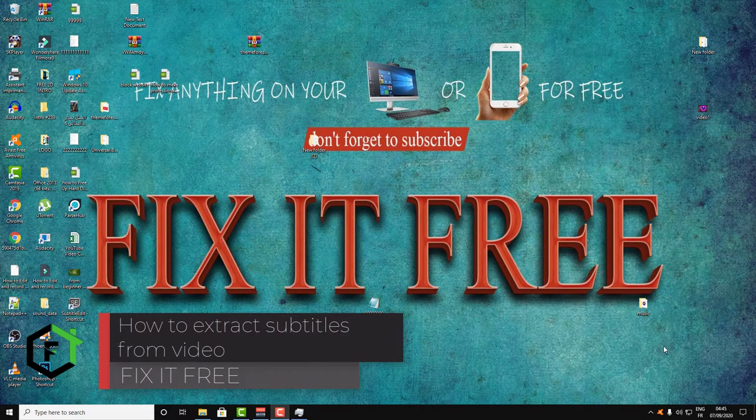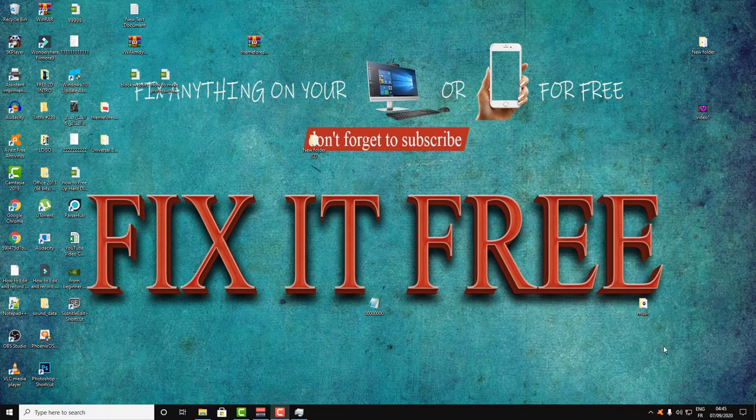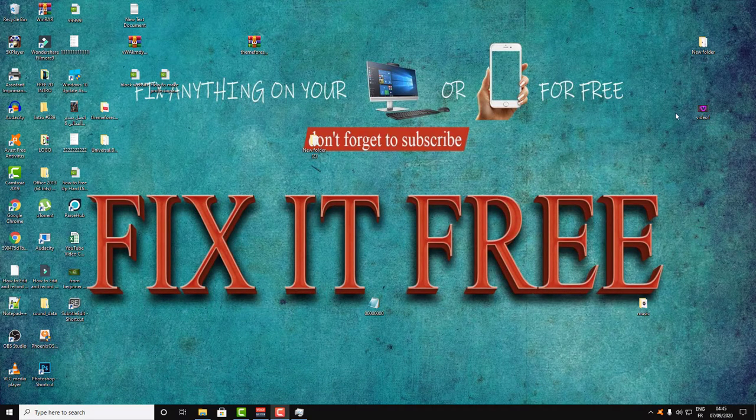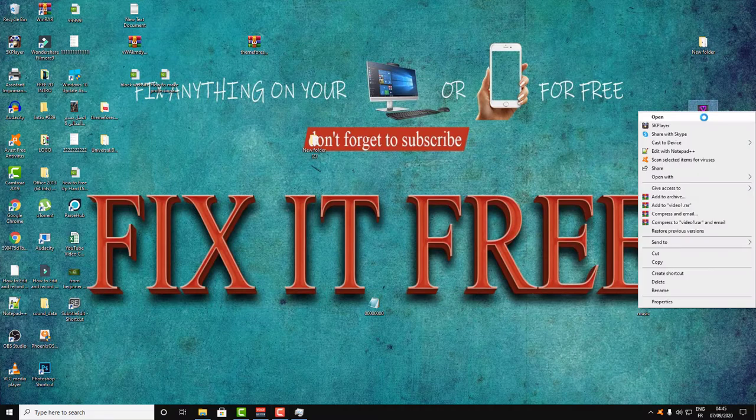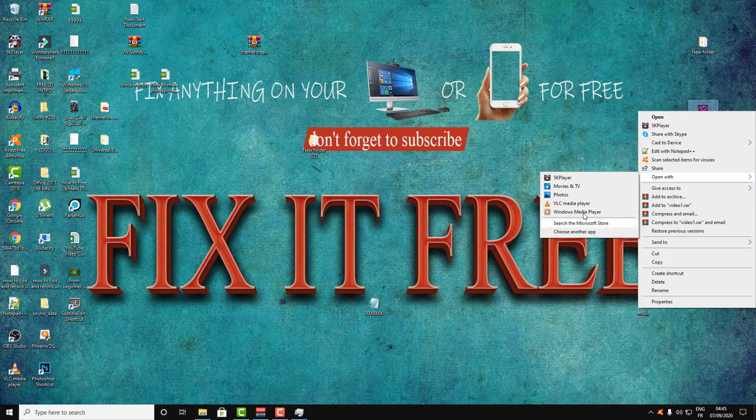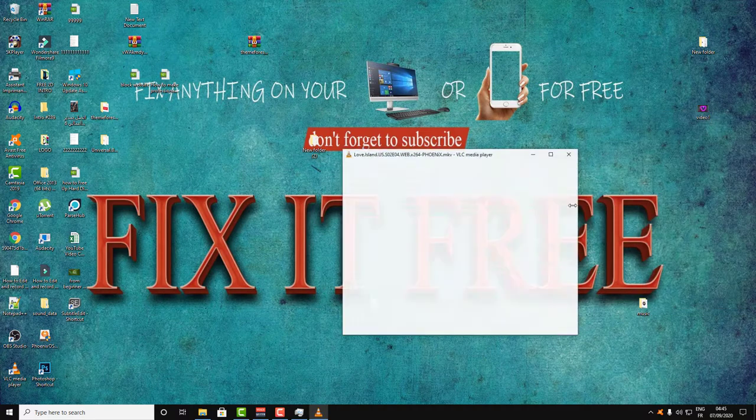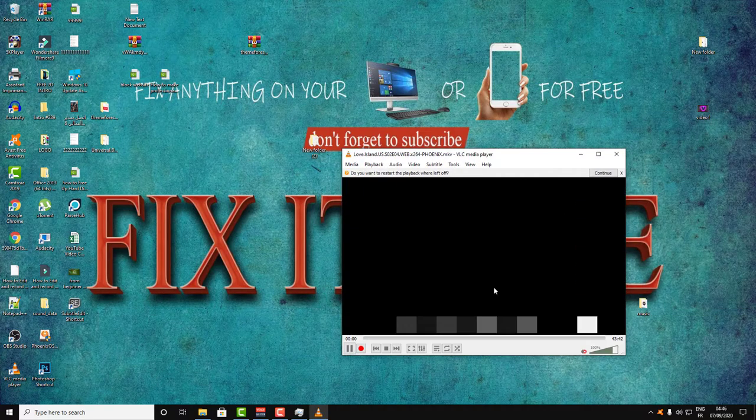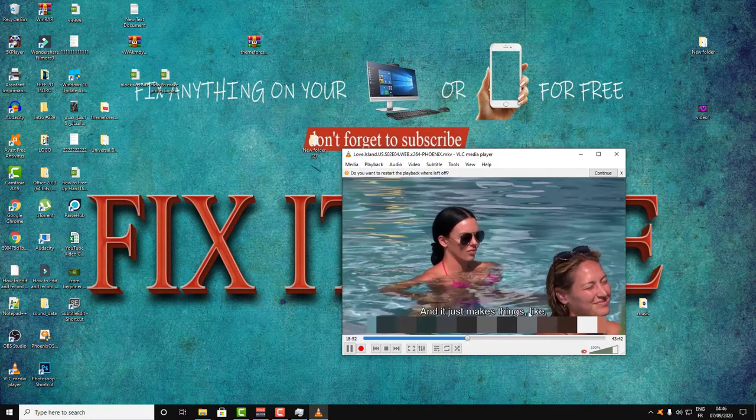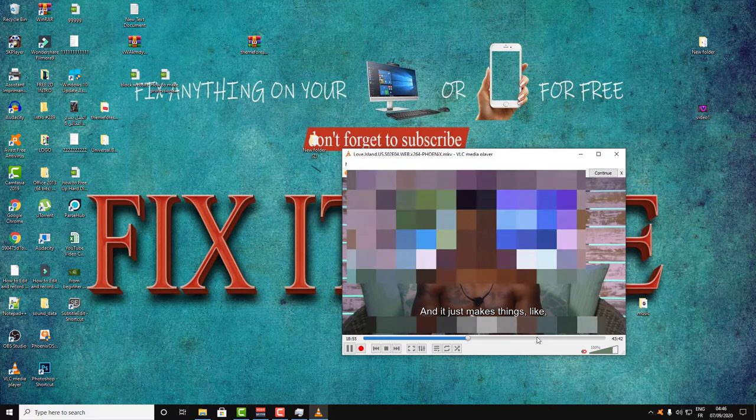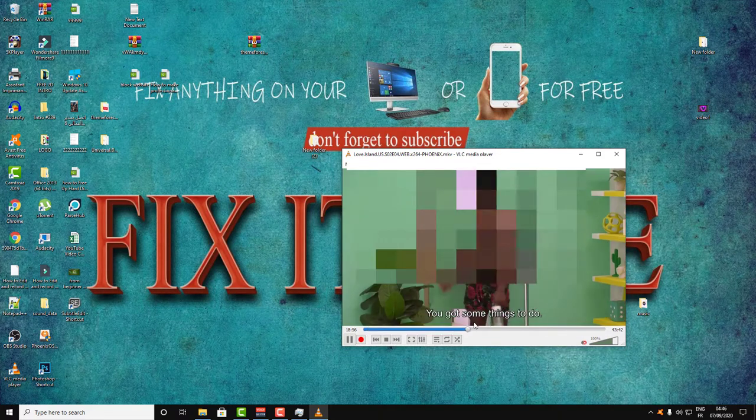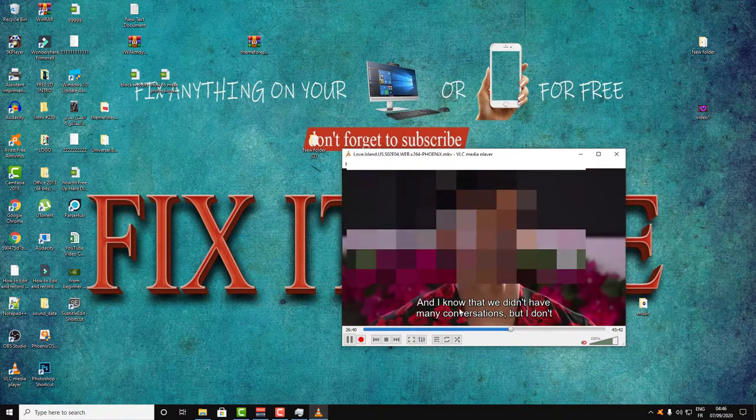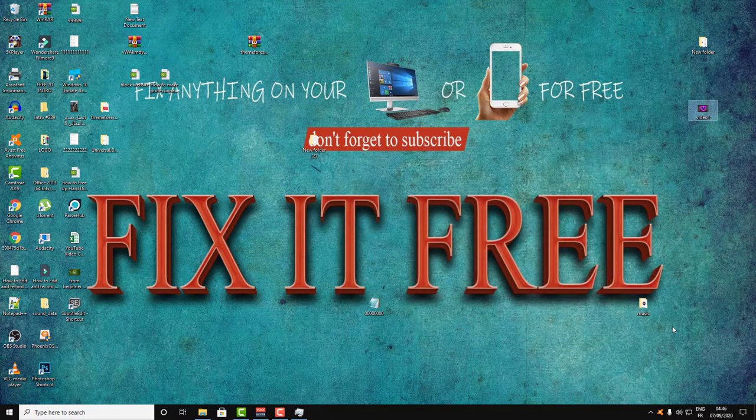Hi everyone and welcome to Fix It Free. This video will be a quick tutorial about how to extract subtitles from a video easily and quickly. Let's open the video to see the subtitle. As you can see, I will show you how you can extract this subtitle from the video.